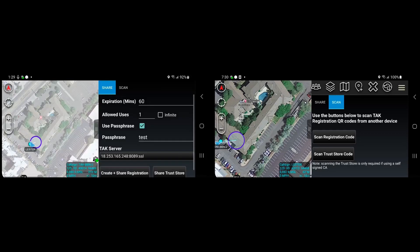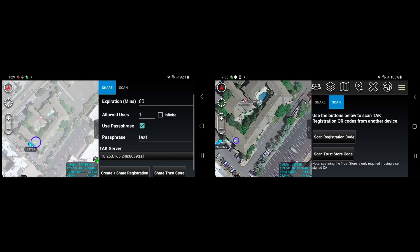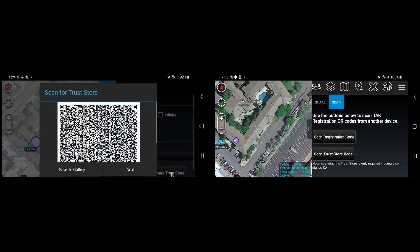Now if we had been using self-signed certs, in this case we're not, but if we had been, we can share the trust store from the first device to the second device as well. Here we click the share trust store button on the first ATAC, and a new QR code will pop up.